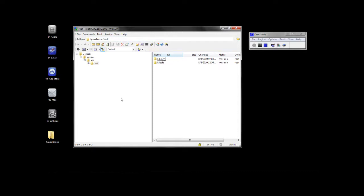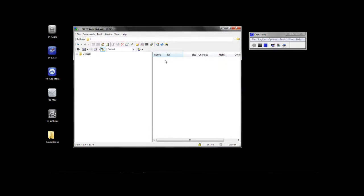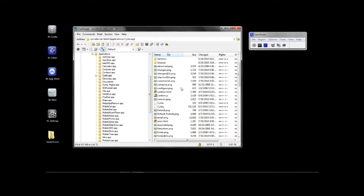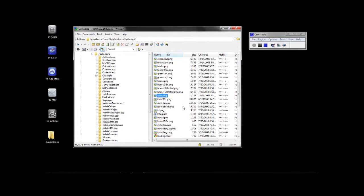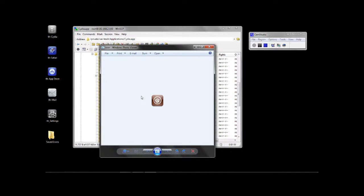To get to the applications, you're going to want to click on the root directory, and that's going to pull up these files. I'm going to click on applications and we'll start with Cydia. You're going to want to look for a file called 'icon' — this is going to be the same in each folder. Here we can view it, and there's the standard Cydia icon.